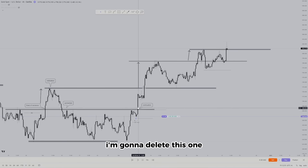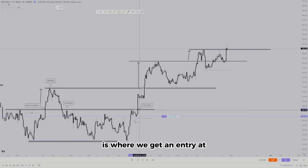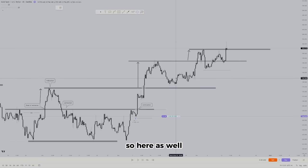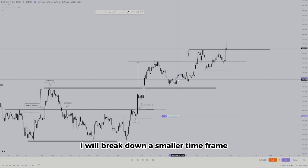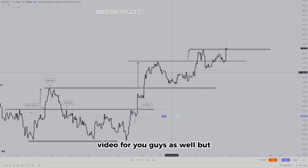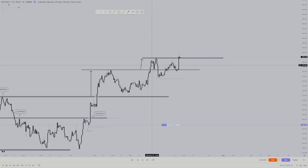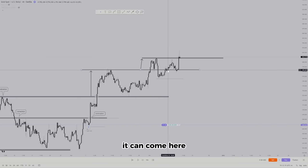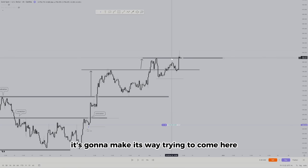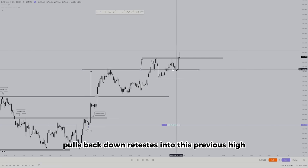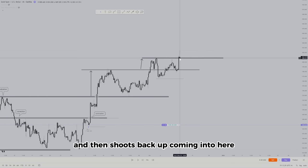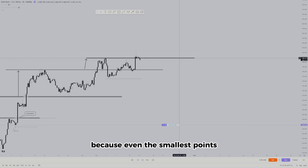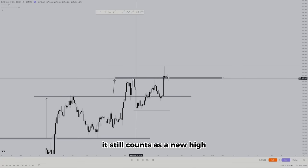Price is targeting the highs because we already know above this level it can come up there. Above this level, price makes its way up, fails a little, pulls back, retests the previous high, and then shoots back up. We get another indication — even the smallest move above a previous high still counts as a new high. So we have a new high, and it will correct itself. After price makes a high, remember there are breakout traders trading — price is going to take out liquidity, taking out as many buyers as possible and then getting in sellers too.